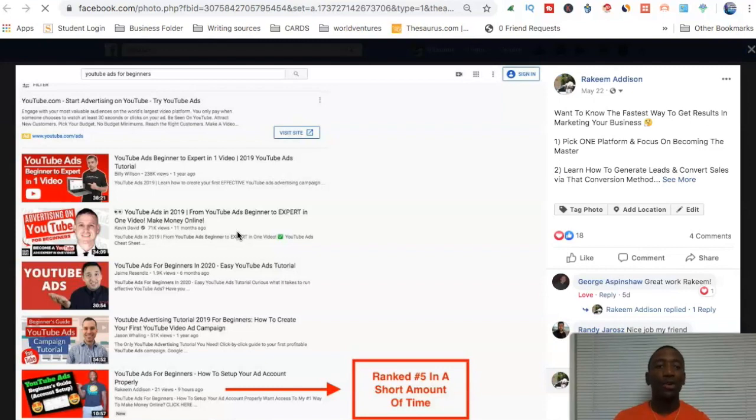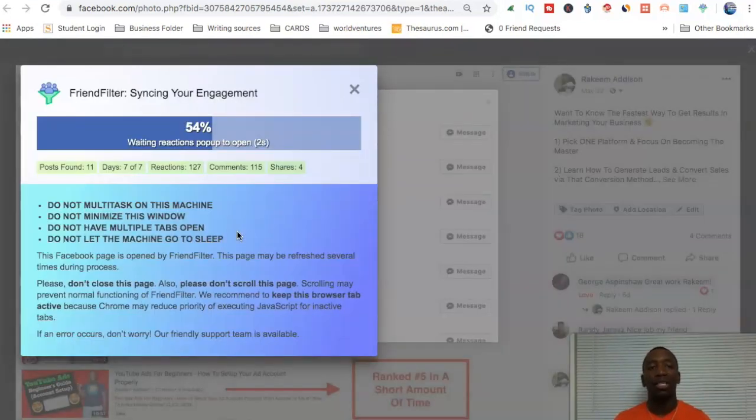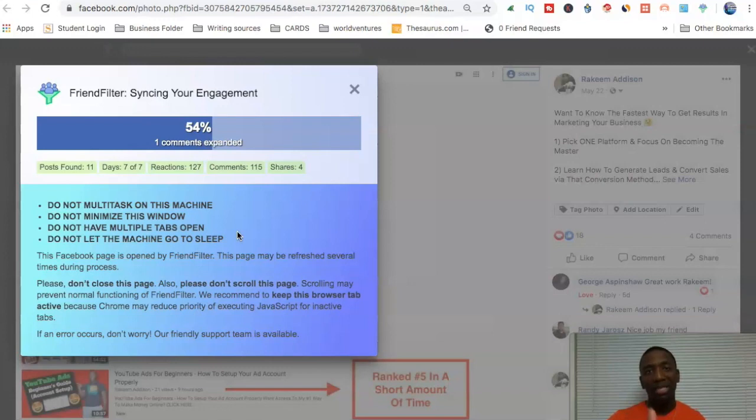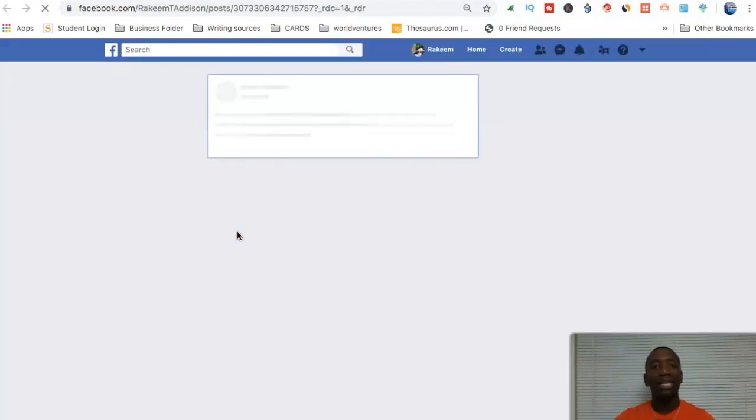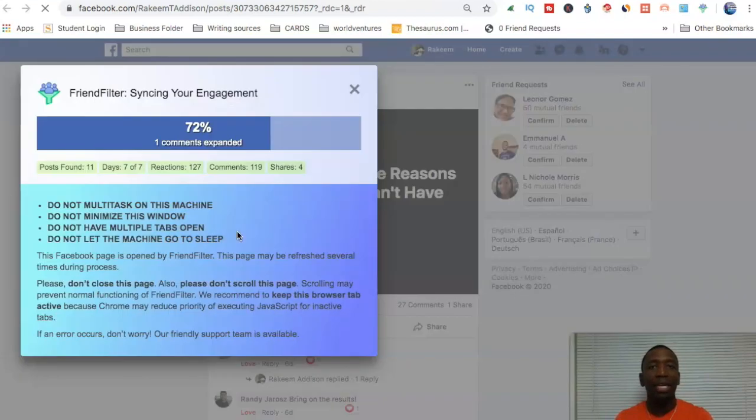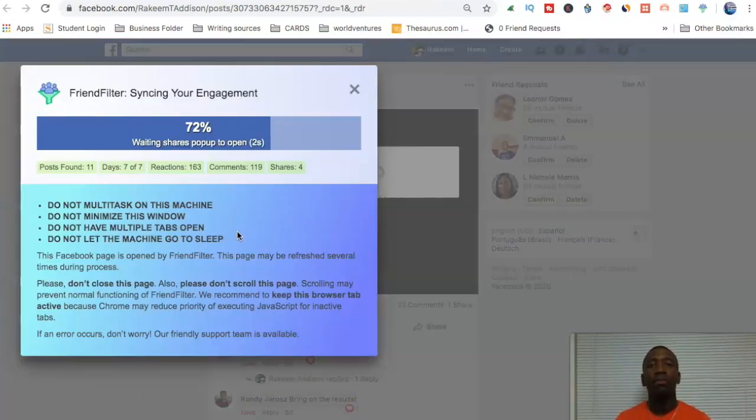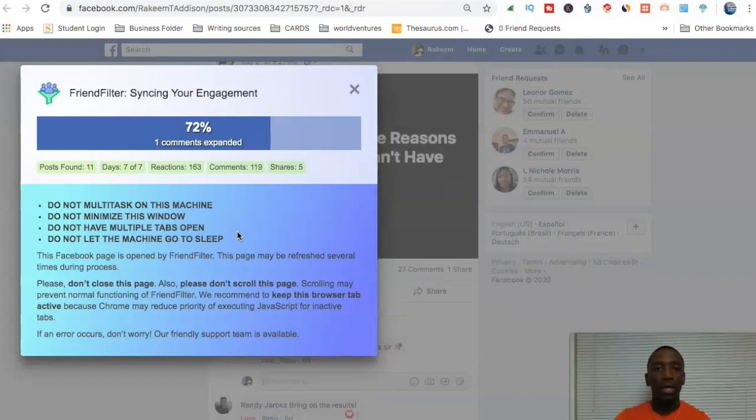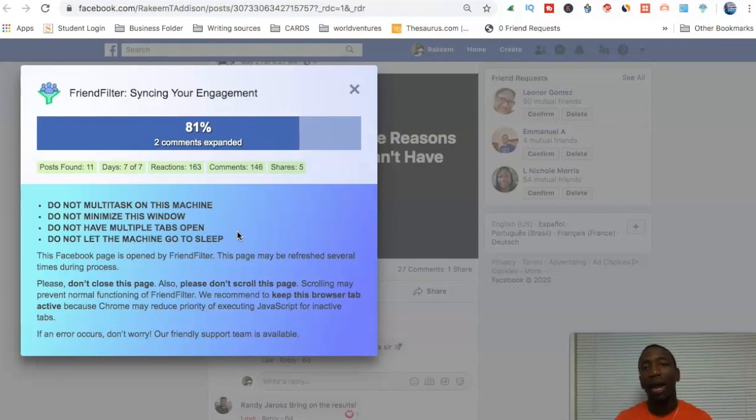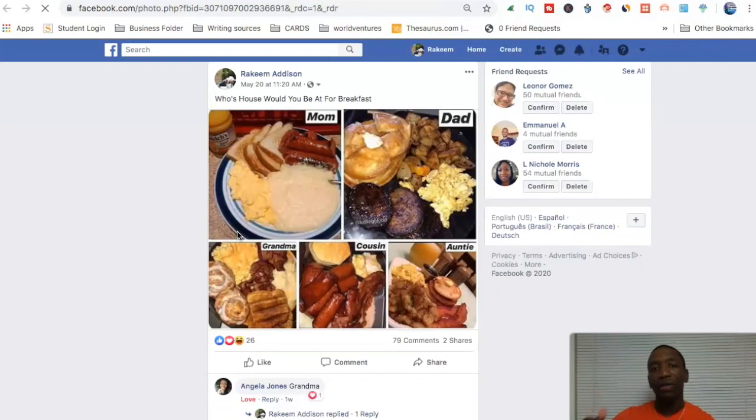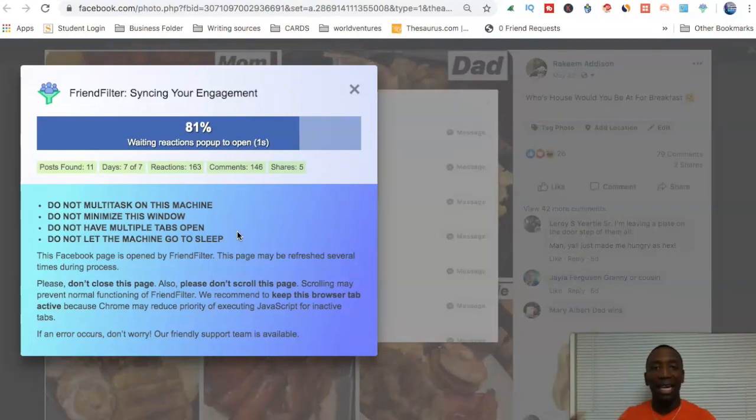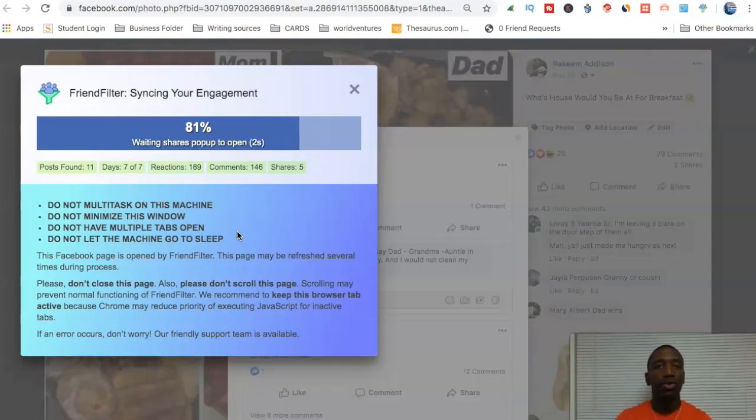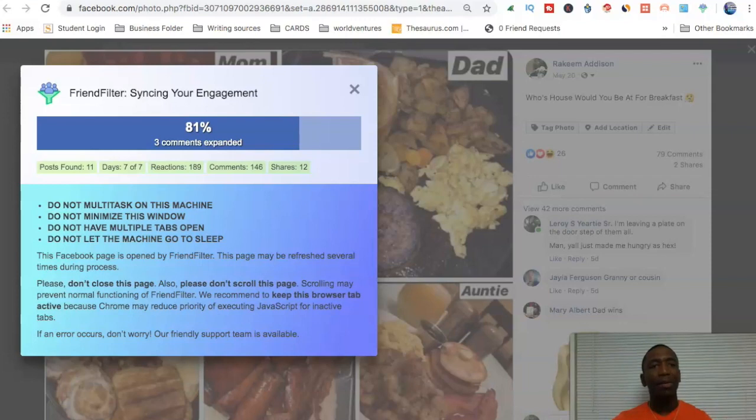So boom, it's going through all of my posts, reading shares, comments, expanding. And then as you can see down below, while that's pretty much loading, you can see it says, do not multitask, do not minimize the window, do not have multiple tabs open. Usually when I'm doing this, I just kind of let this run. I don't try to go and do other stuff. I know how it is as entrepreneurs. A lot of times we'll have all these different tabs open and we'll be trying to do all this other stuff. Now what it's not saying is it's not saying that if you go to other pages, it's going to mess up. But if you go to other pages, it's going to slow the process down.